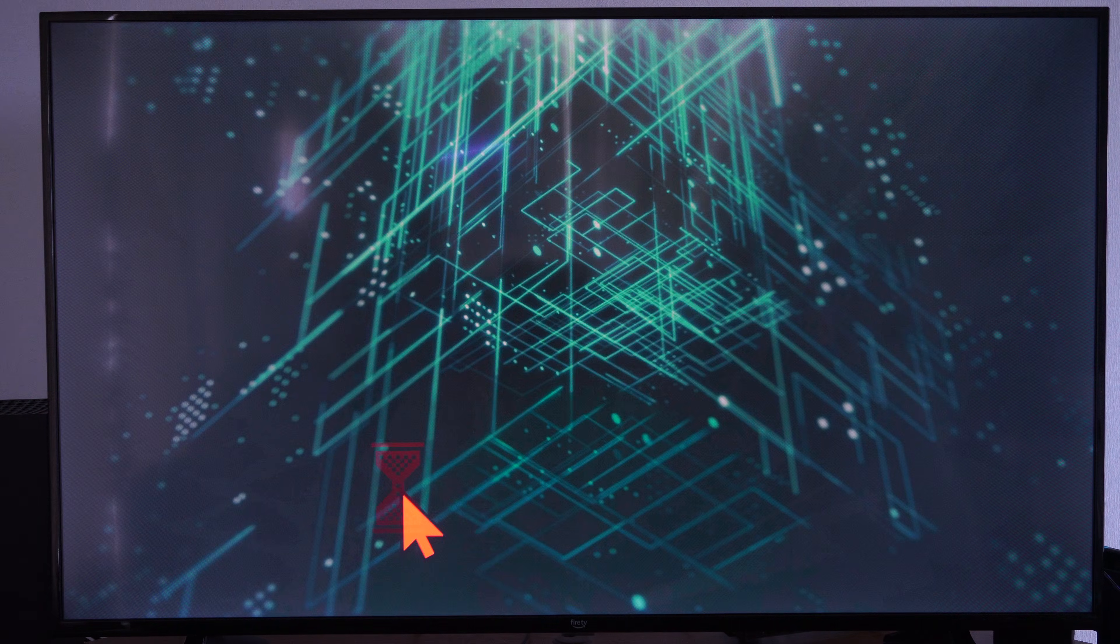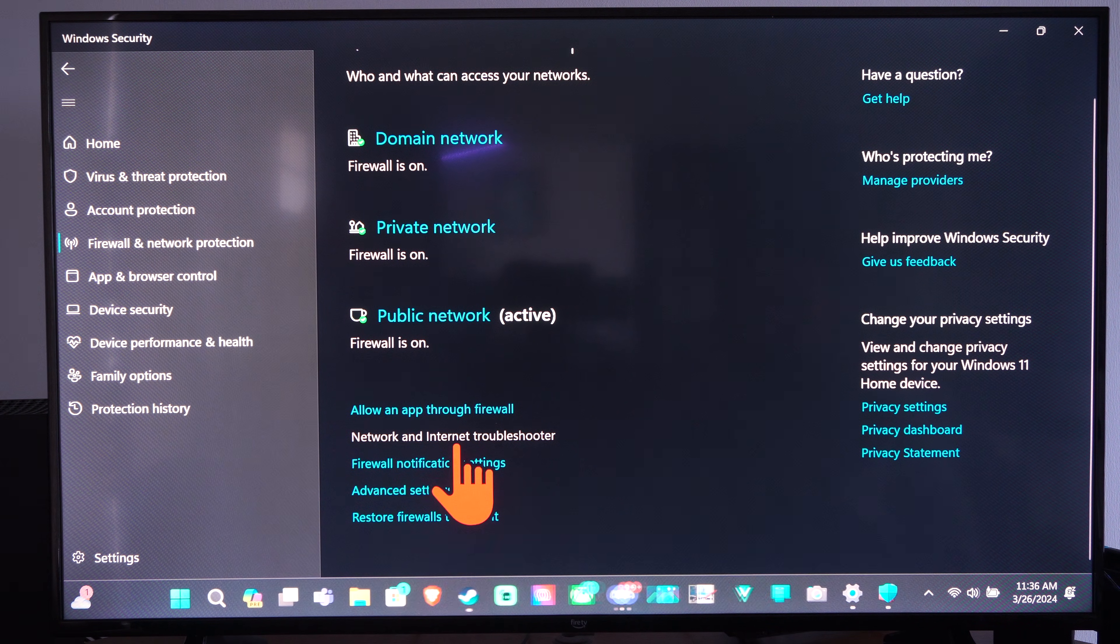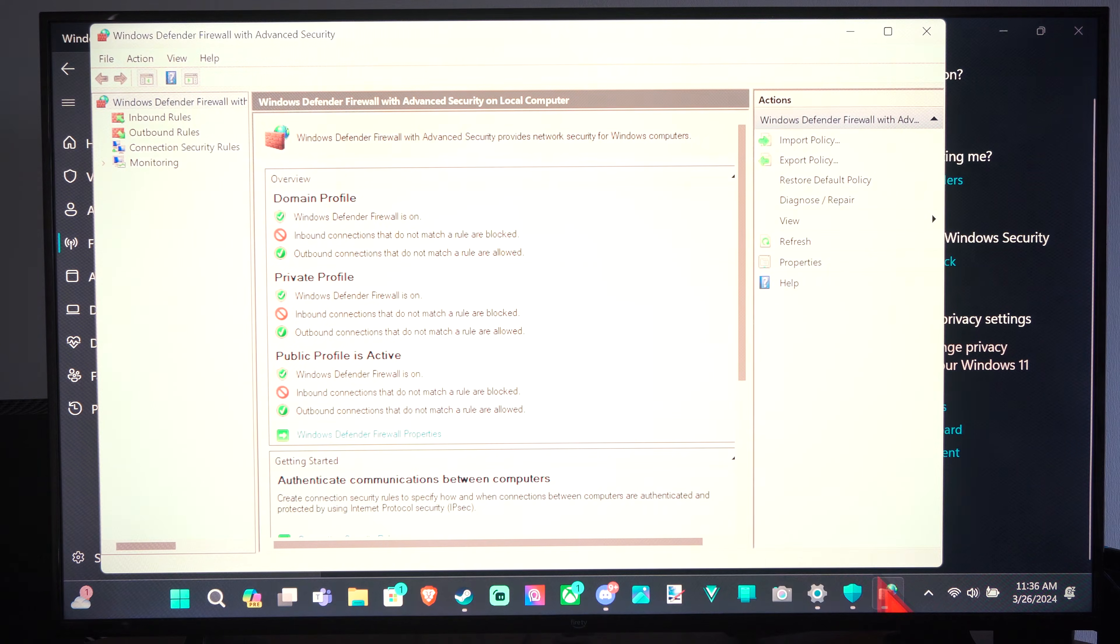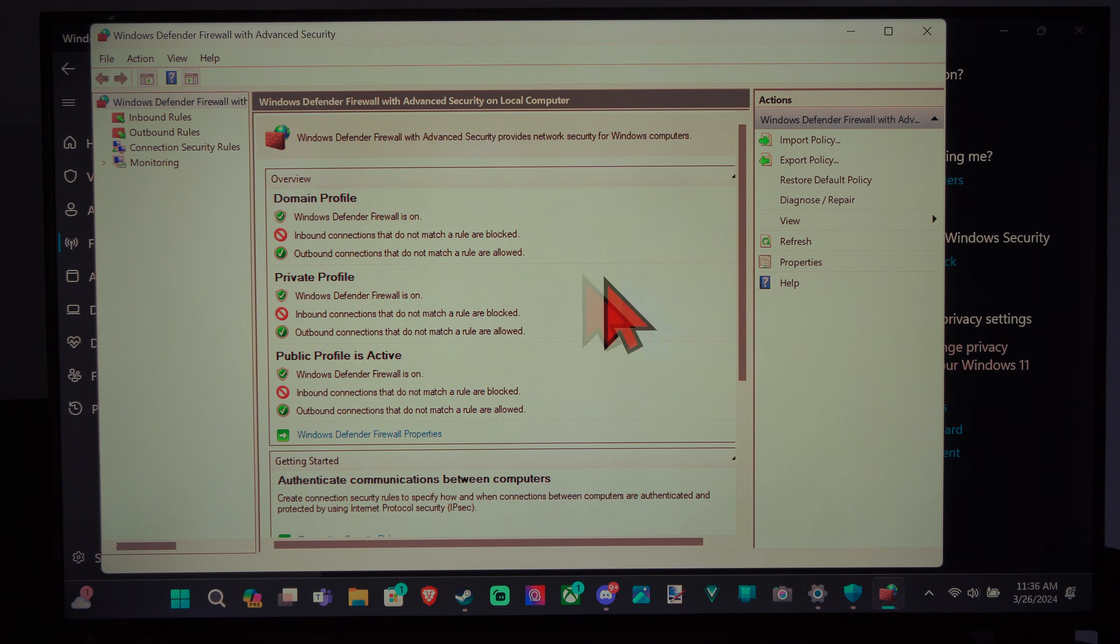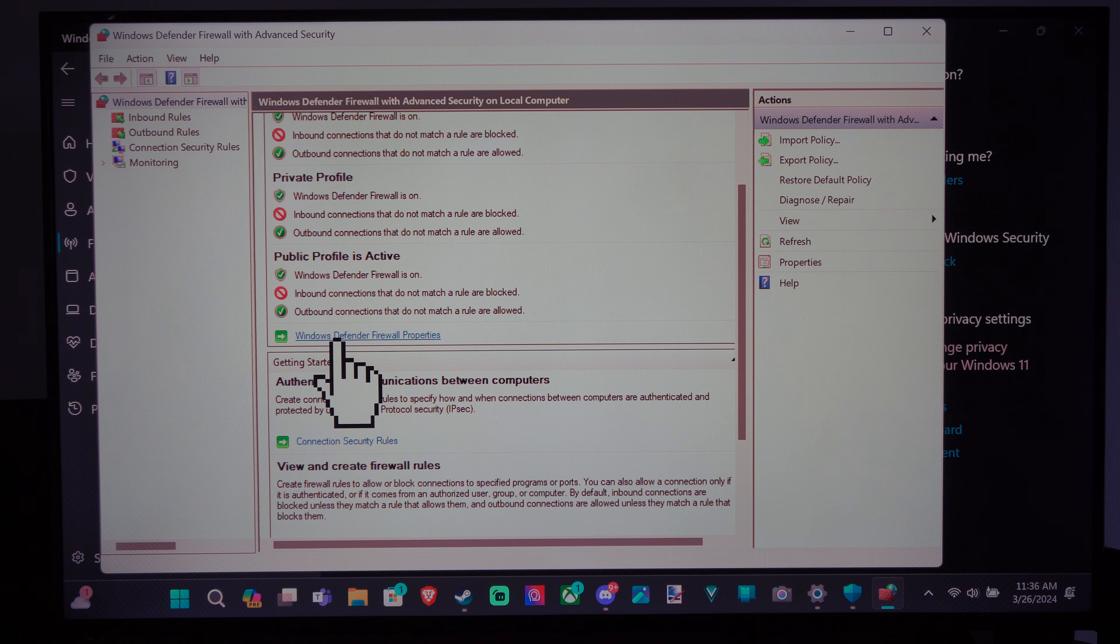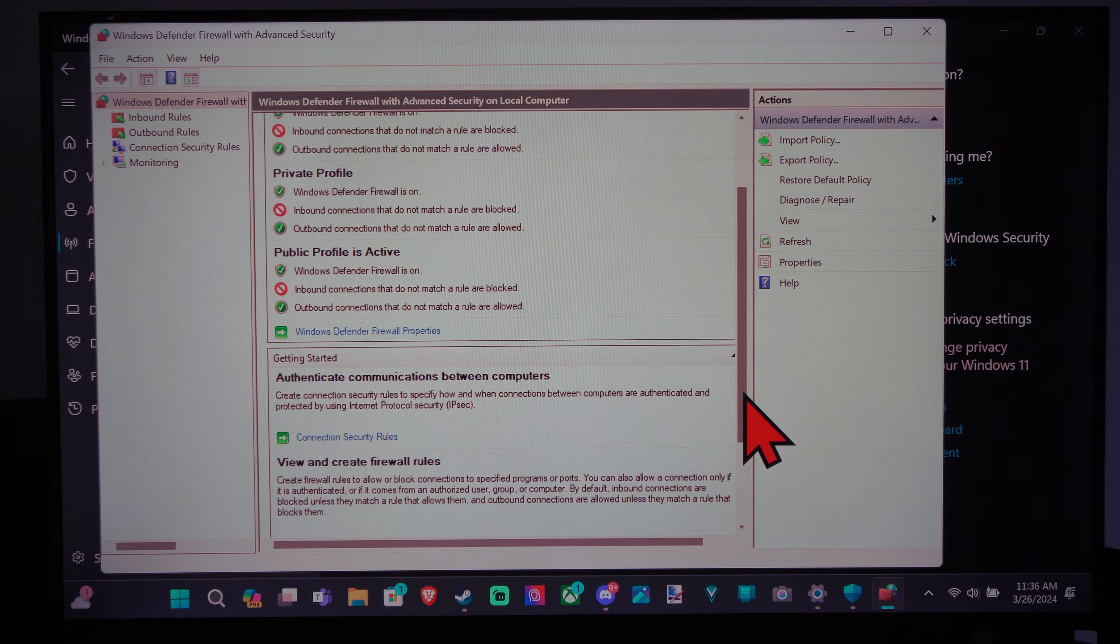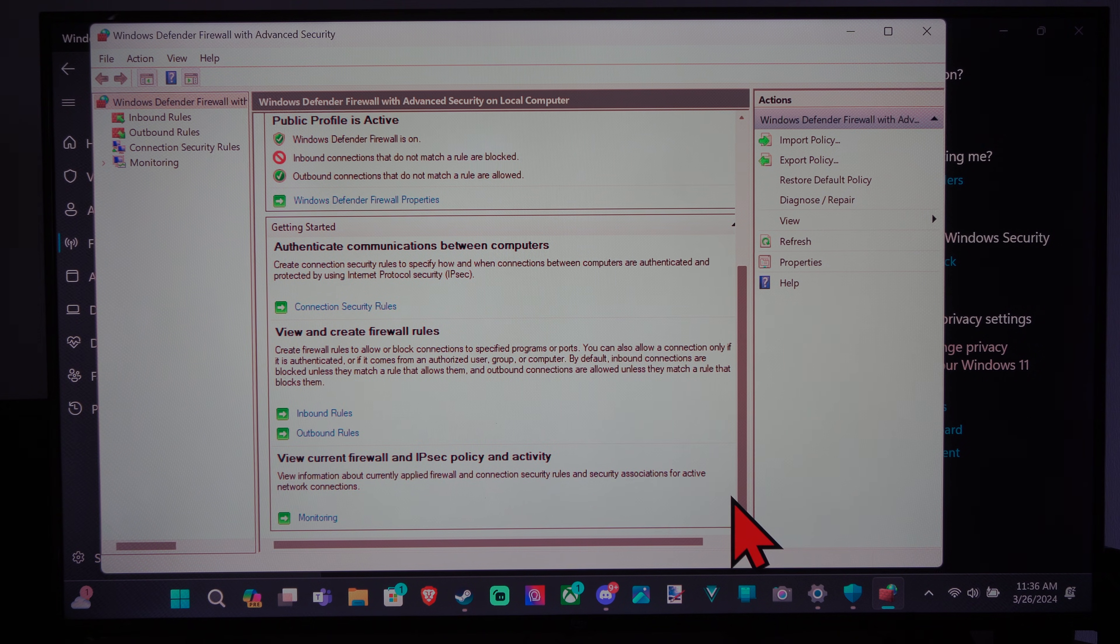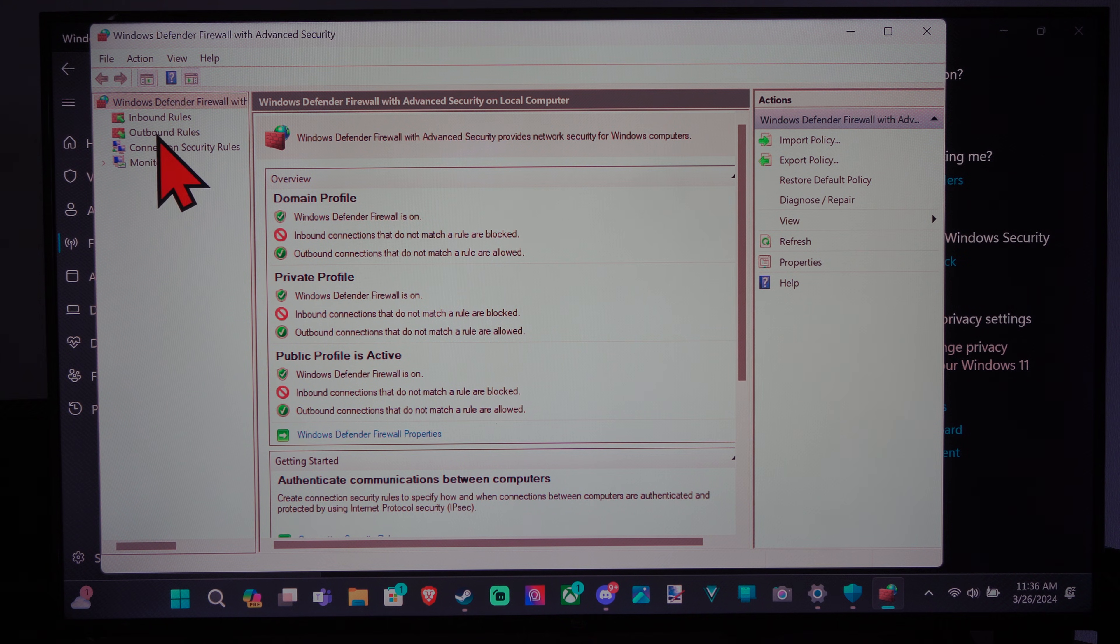And then you can go to the advanced settings too if you want to look further into your firewall information. I usually never go through this. But it says firewall is on, it's active. It's similar to what we were seeing before. And then you can go into more of the details here.